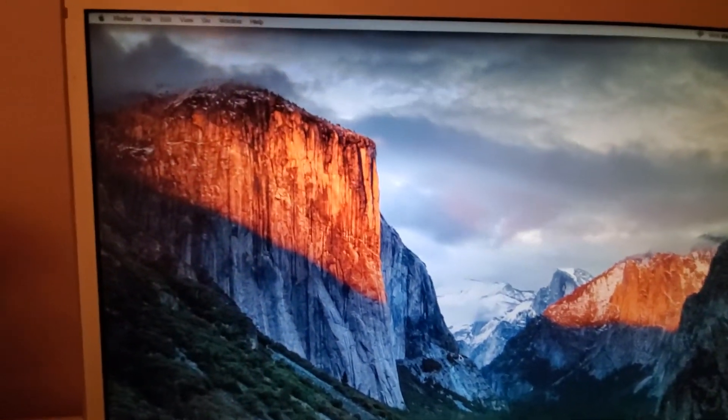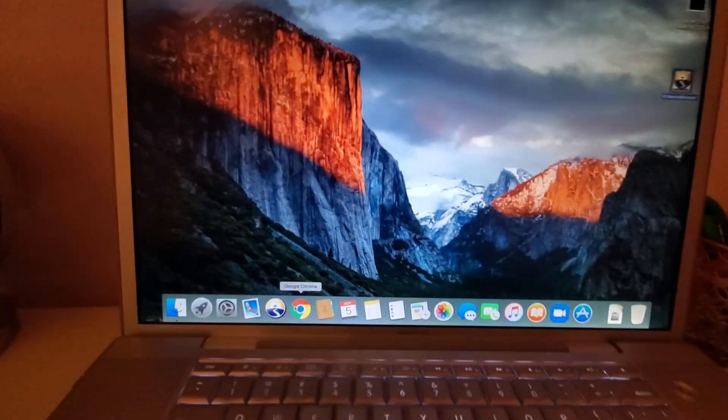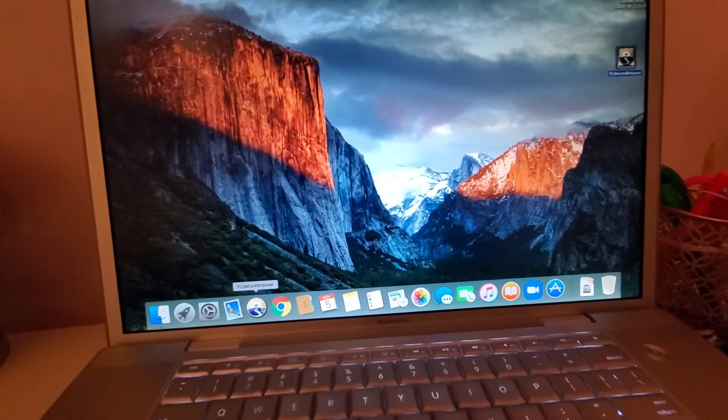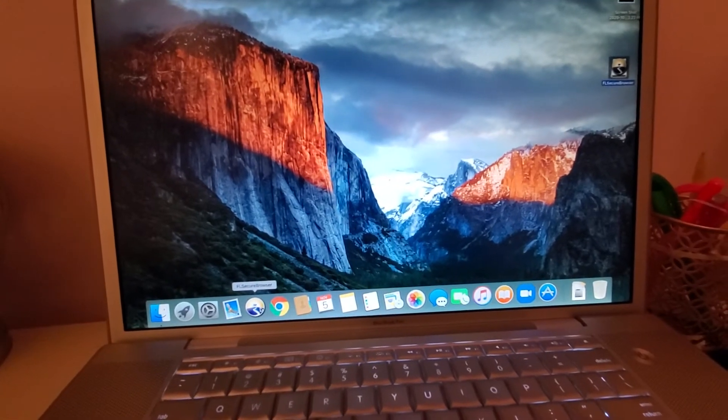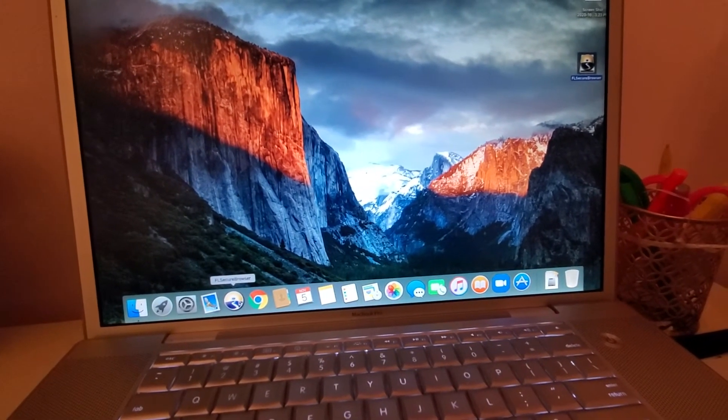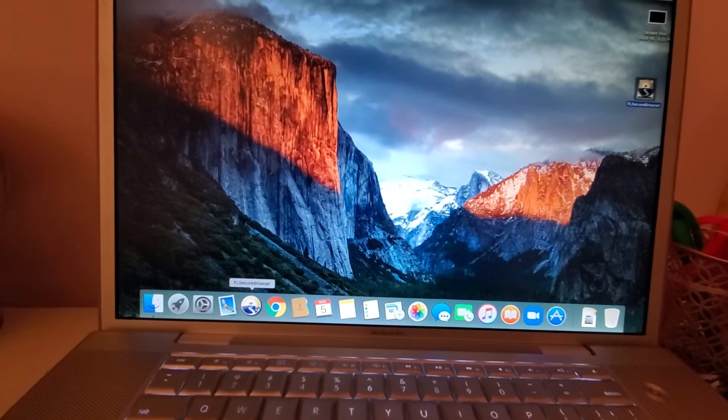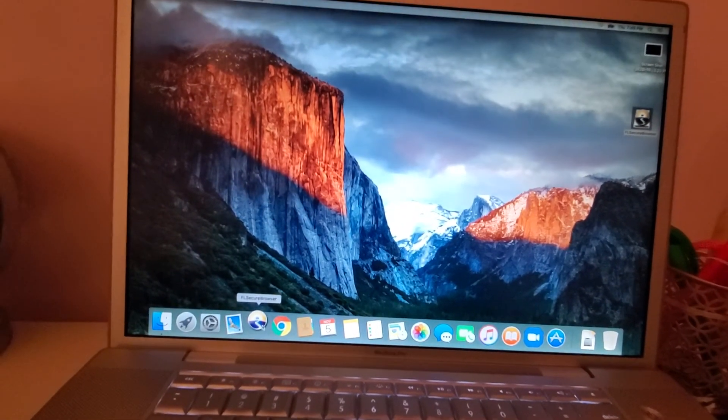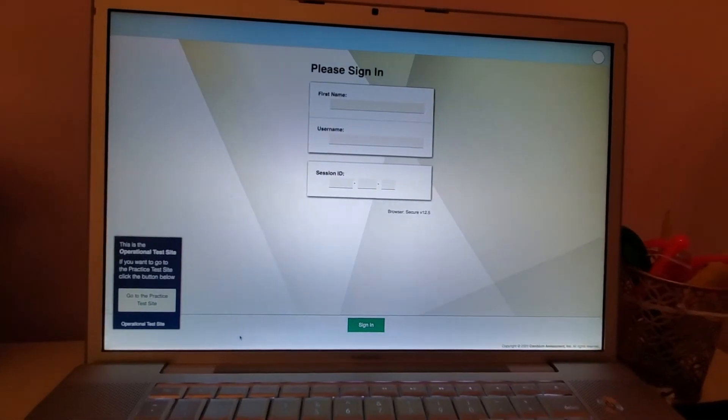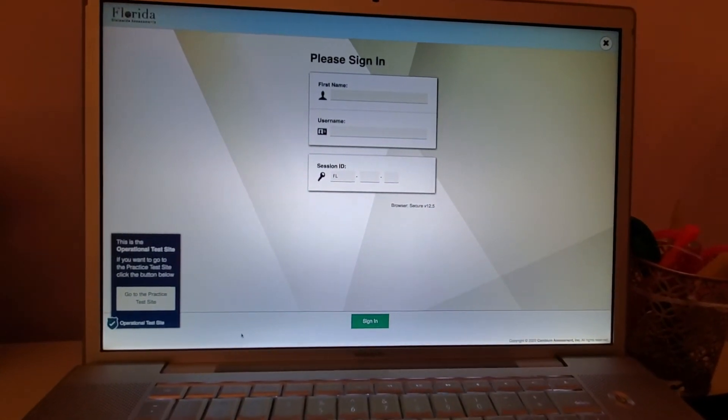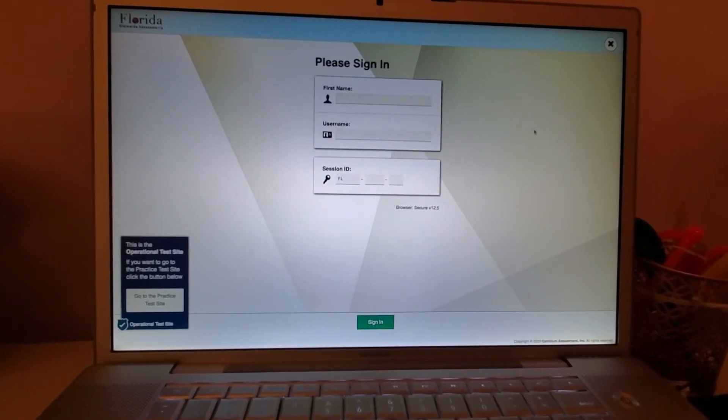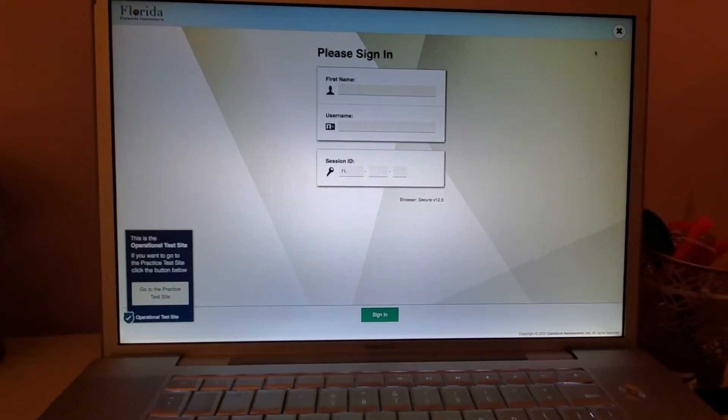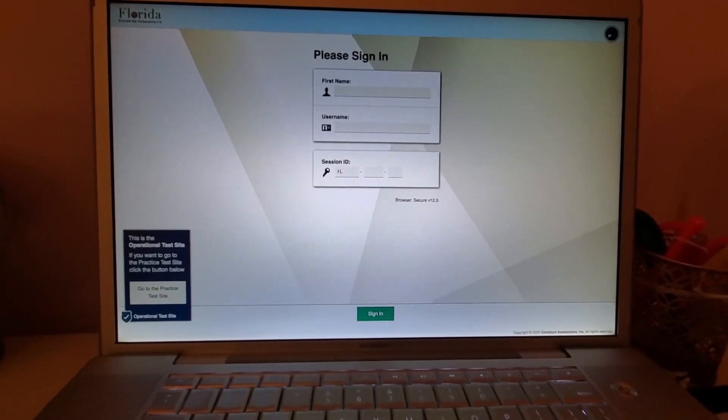The only thing is, once you log into the private browser, you cannot have anything open. You cannot have any browser like Safari or any windows open. So once you open it, you're not supposed to get that message telling you that you have spaces open.